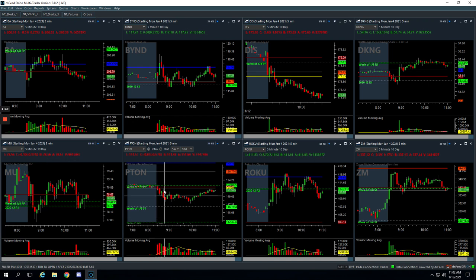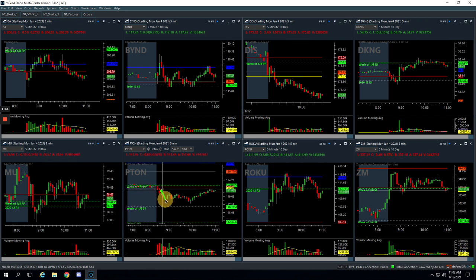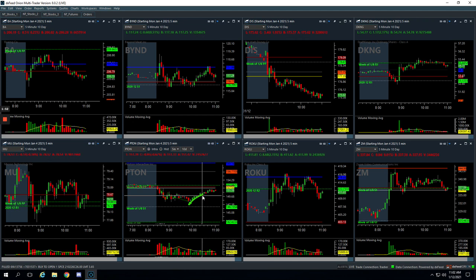We booked $490 on Pton. We got short right in this area here, got out of a bunch right there, sat through this. I tried to get out of some right down here, just missed getting filled and then it bounced on me on my last piece. Still booked $490,